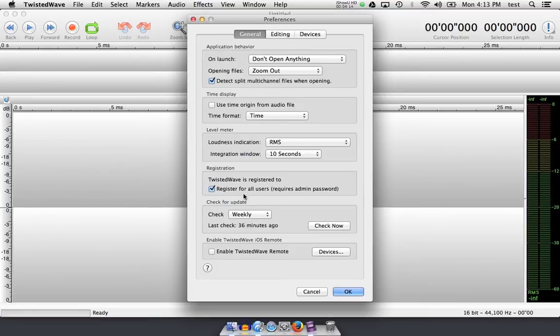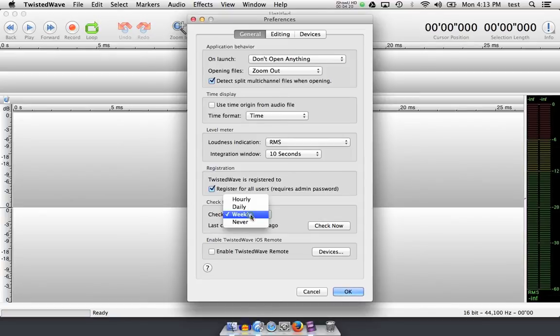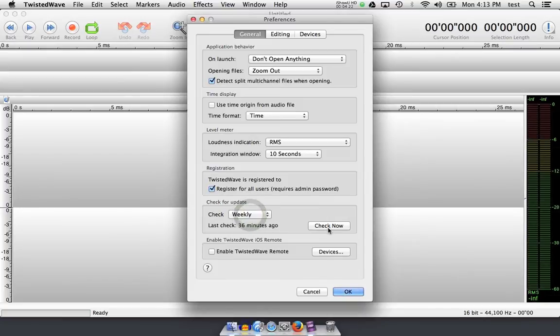Like I said, that dialog box when you first open Twisted Wave asks you about update frequency. I leave this here, which you can check as weekly, and if you'd like, you can check now with this button.